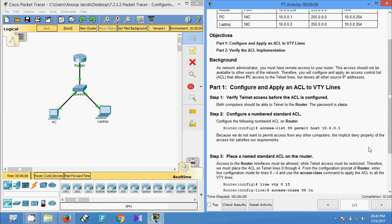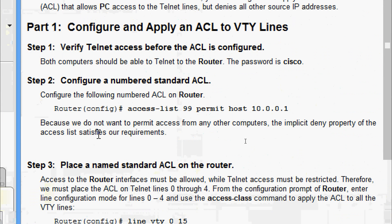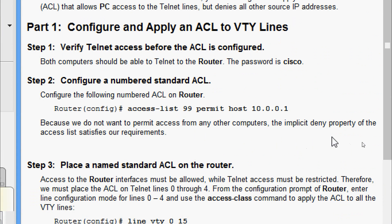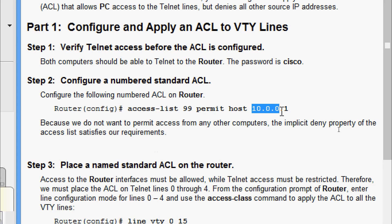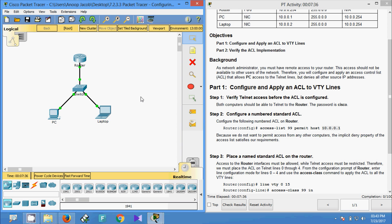Because we do not want to permit access from any other computers, the implicit deny property of the access list satisfies our requirements exactly. We are giving permit only to this host, and all other hosts will be denied.